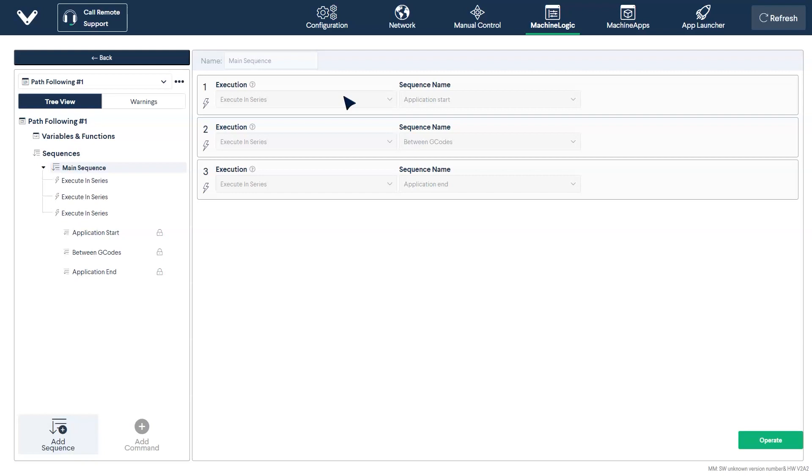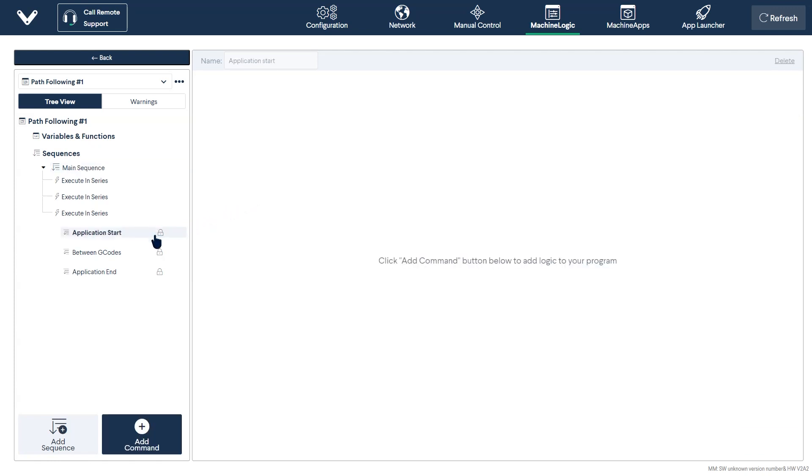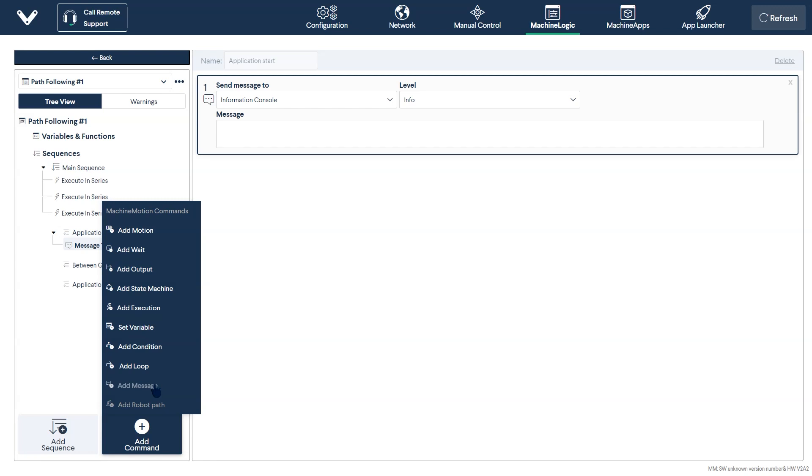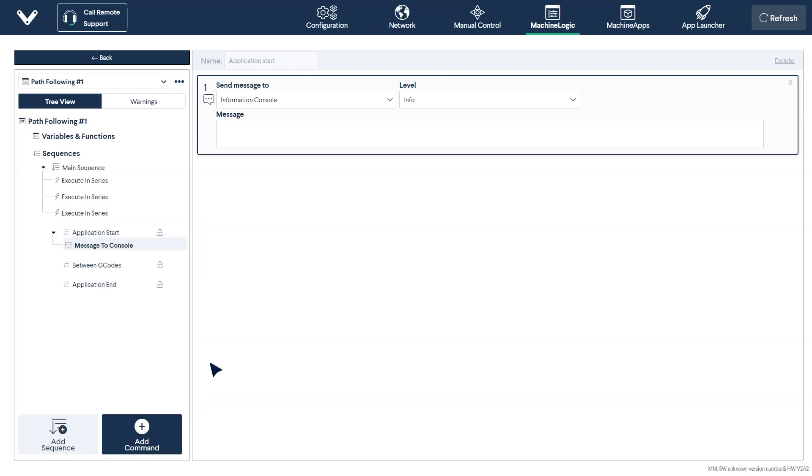Here, you have the option to add additional functionality to your path following program at three locations. At the start of the application, between G-code paths while your pattern is running, and at the end of the application. All standard machine logic commands are accepted here, with the most useful one being able to add an output message to your application console.